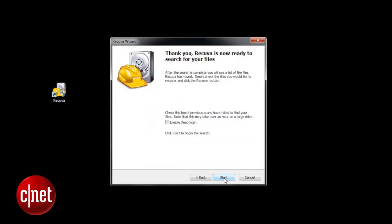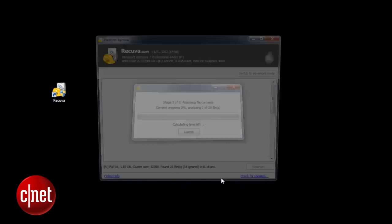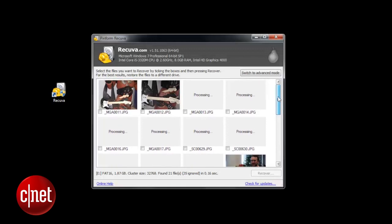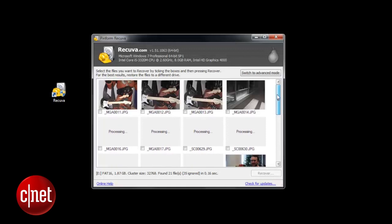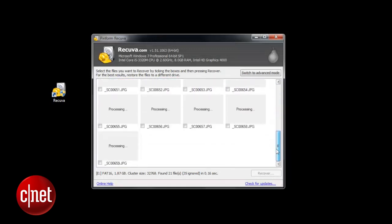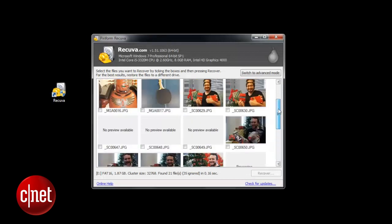This will then start the actual recovery process. When Recuva has found some files on your memory card, it will pop them up in a window like so. You can then select them and walk through to the next screen to recover them if you want.